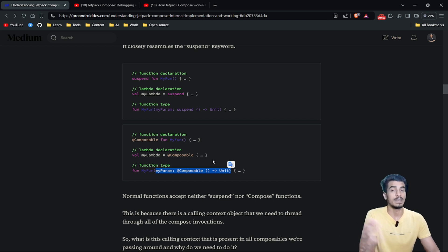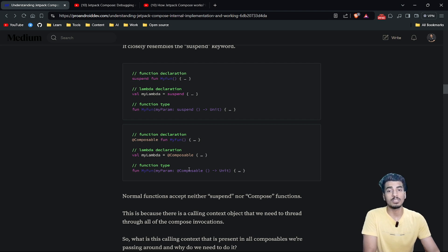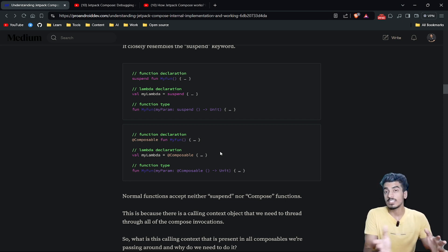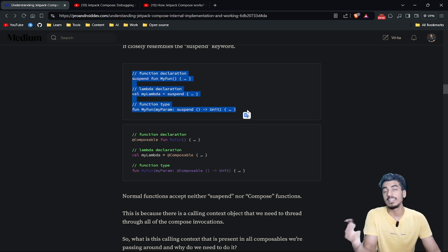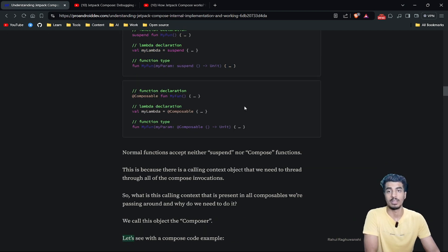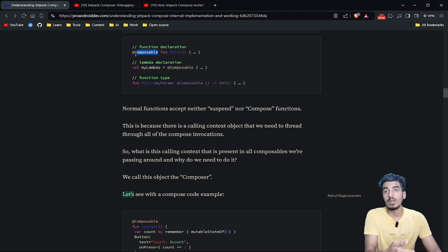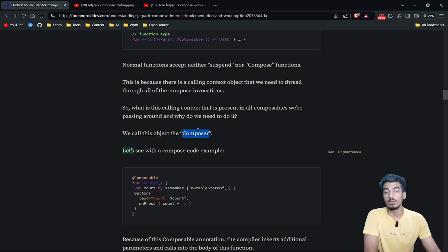So why can't we access a suspend function or a composable function from normal functions? In both cases, there will be a special calling context object required to call these special functions. I'll also be explaining the internal working of suspend functions in a future video — make sure to subscribe. For composable functions, that special calling context object is known as the composer.